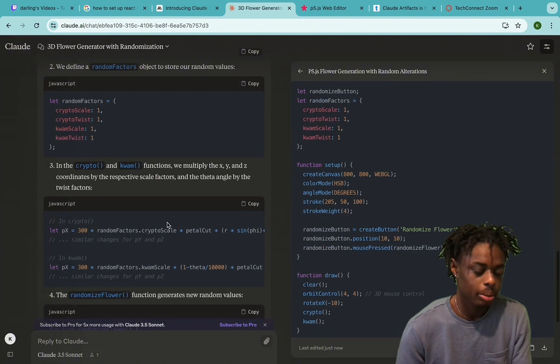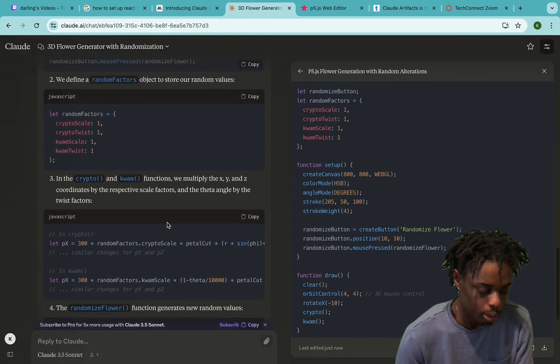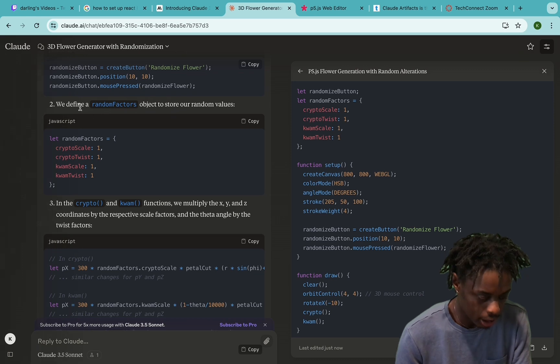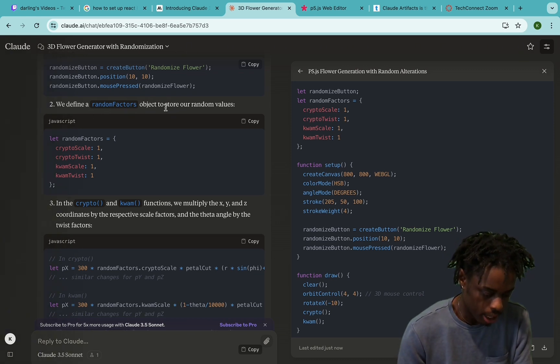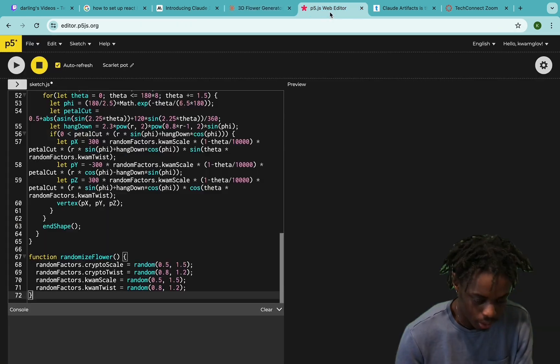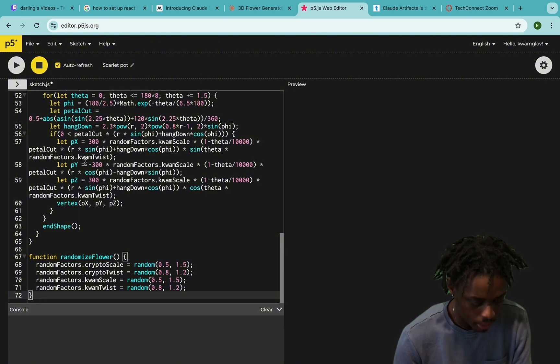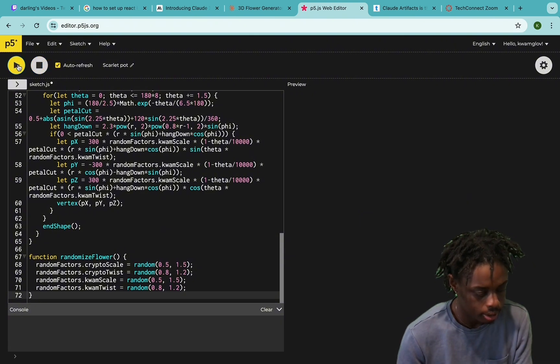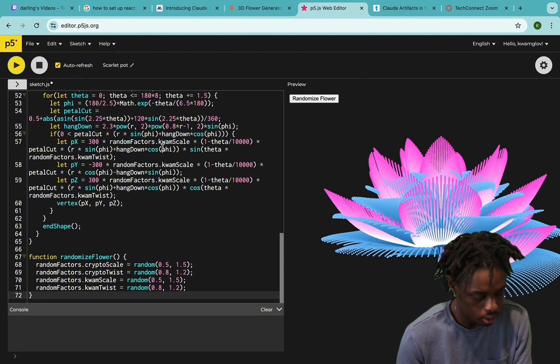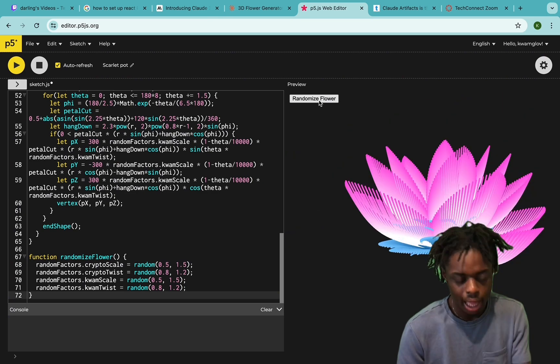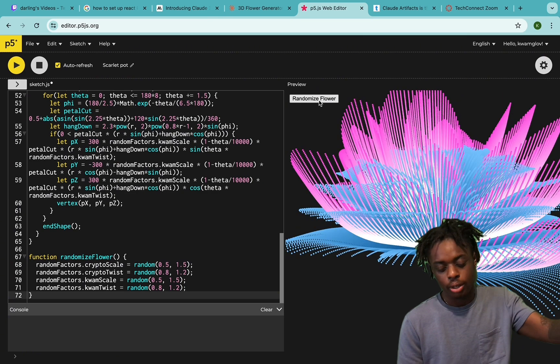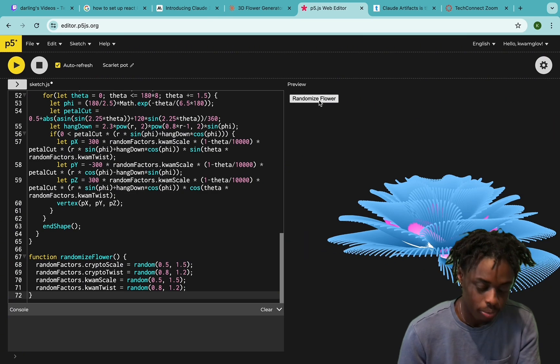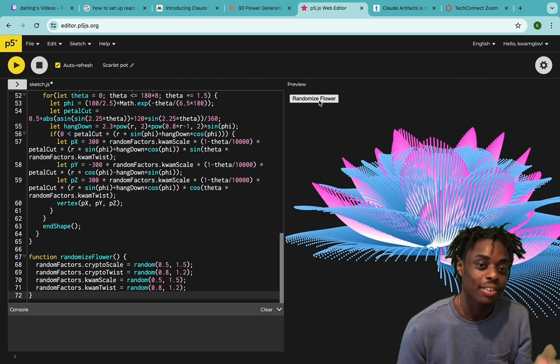You can see in five seconds Claude 3.5 gives us our code. They're also explaining the code over here in the left. You can see Claude 3.5 is explaining what every function does. So we define a random factors object to store the random values, and this is how they're going to randomize our flowers.